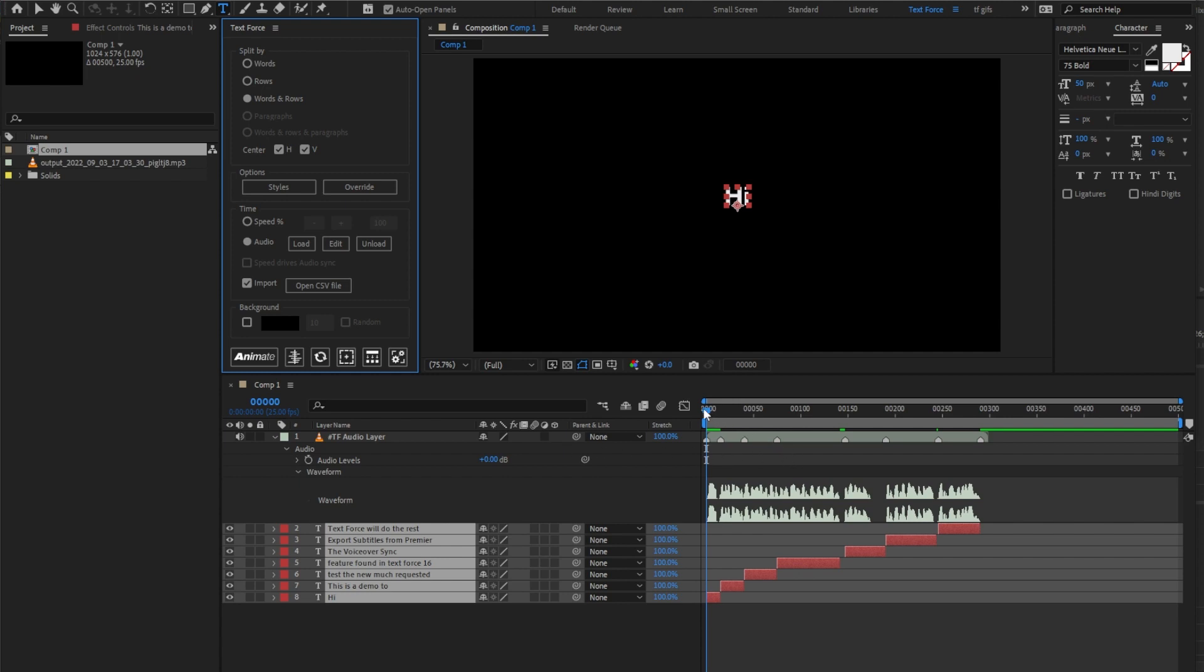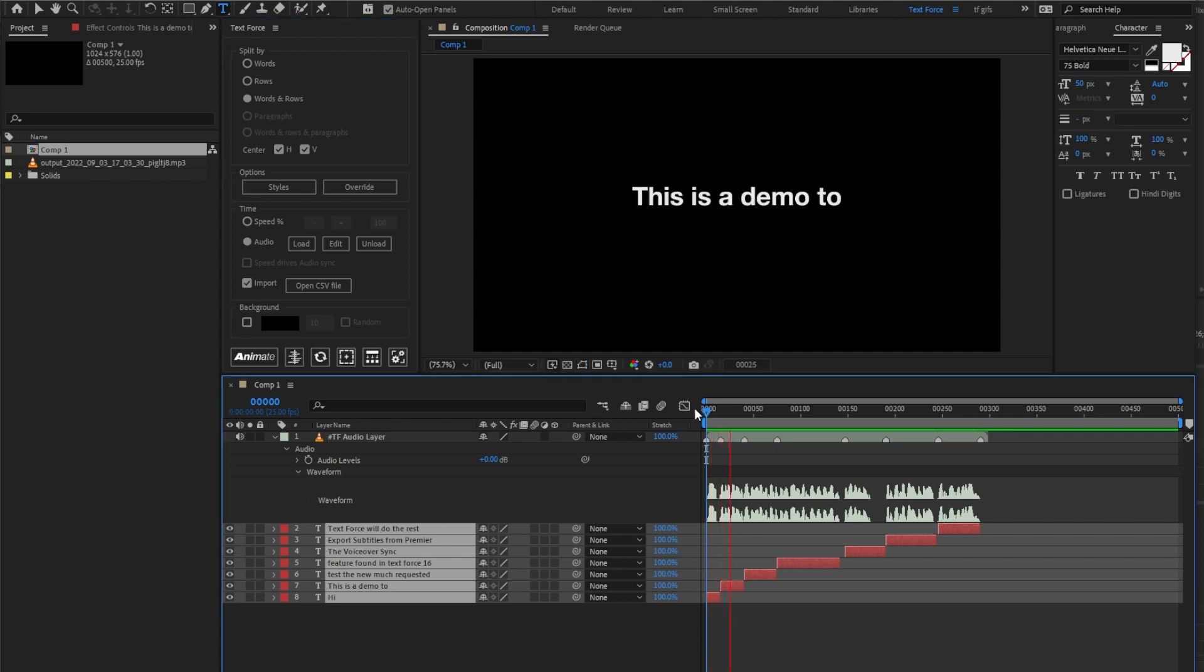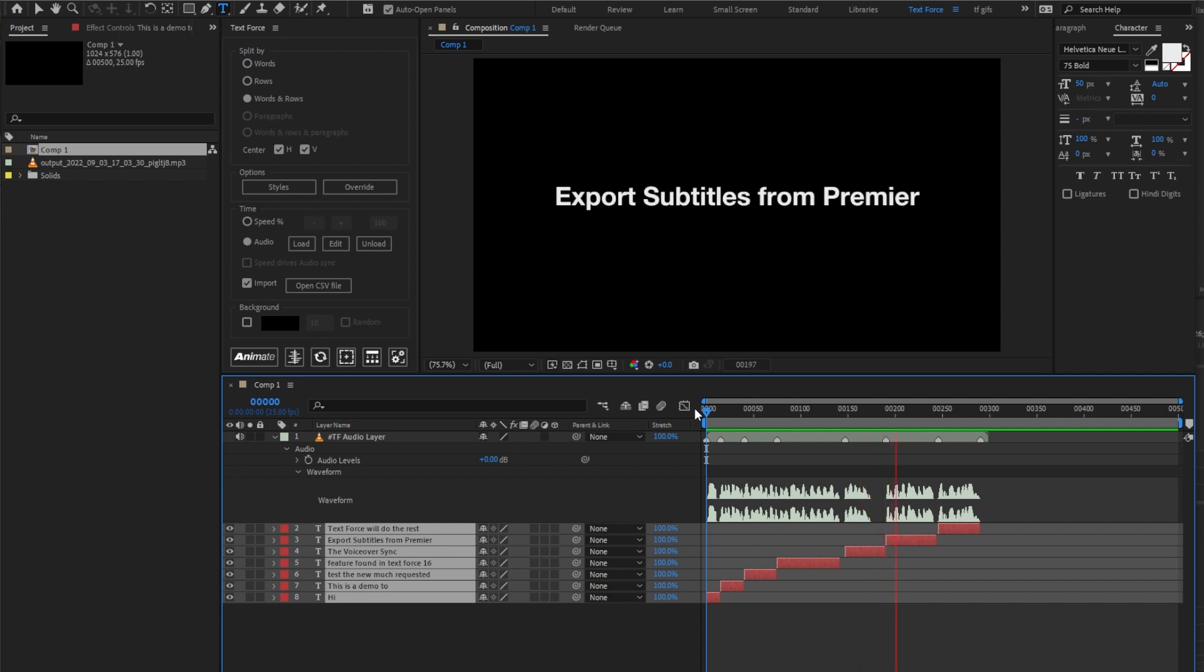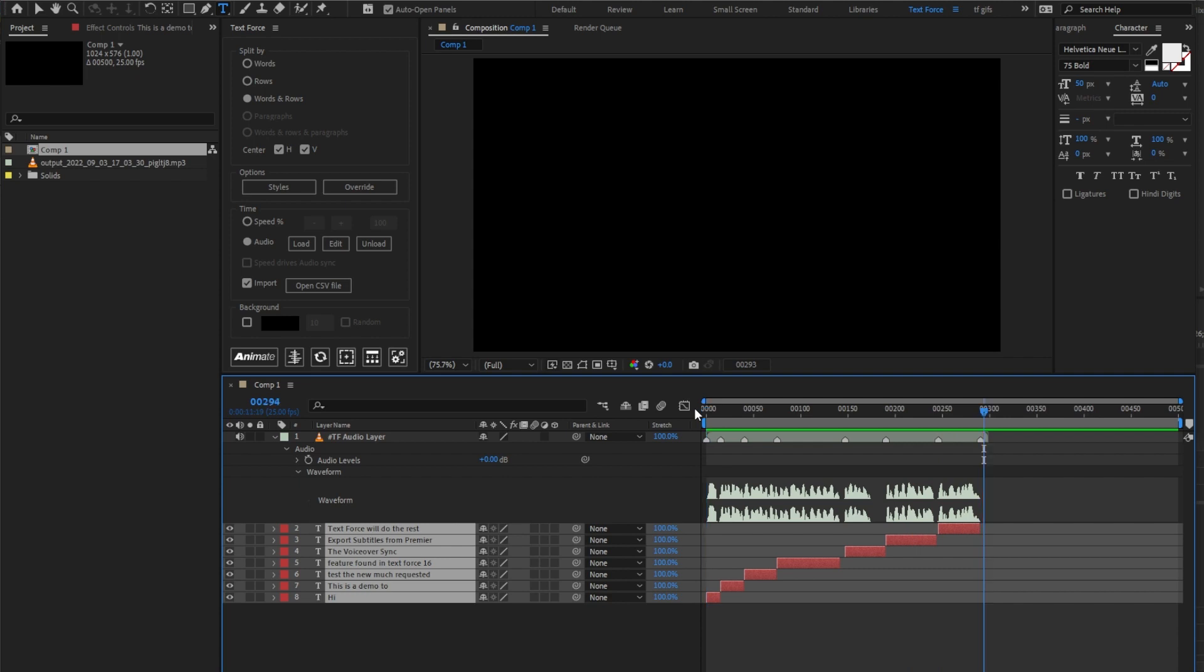Let's see the new cuts. Hi, this is a demo to test the new much requested feature found in TextForce 1.6. The voiceover sync. Export subtitles from Premiere. TextForce will do the rest.